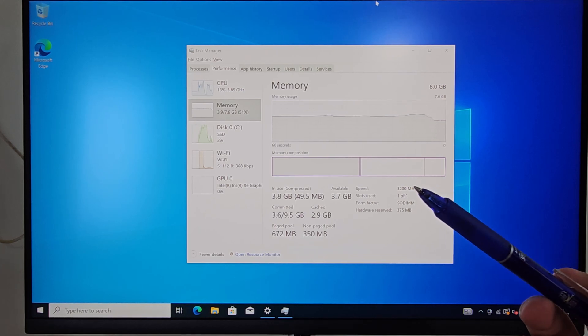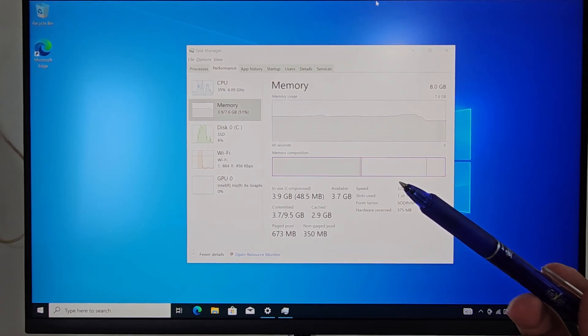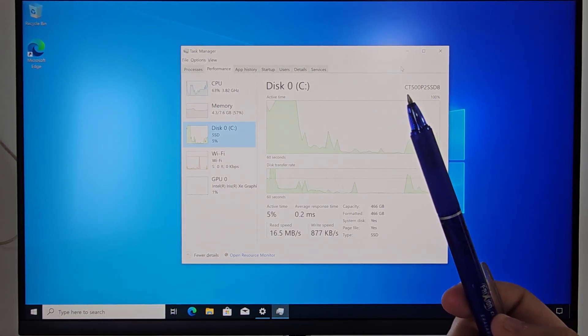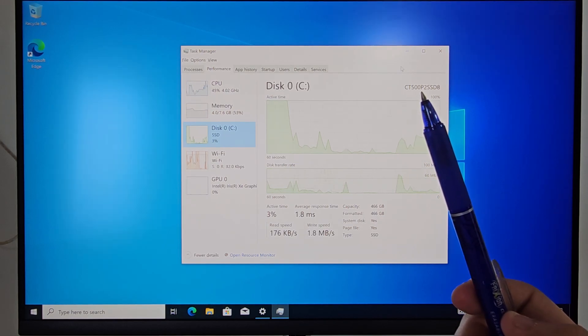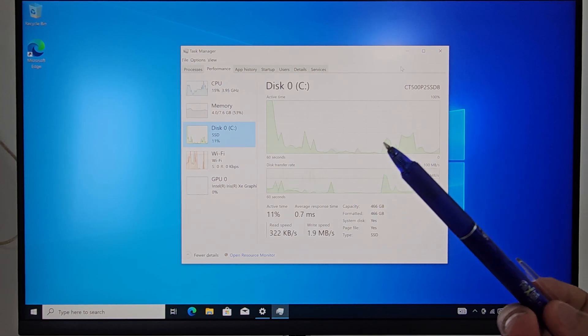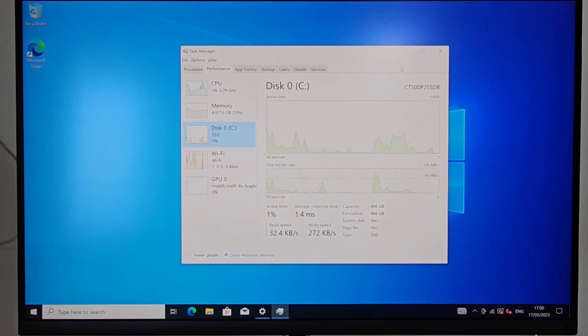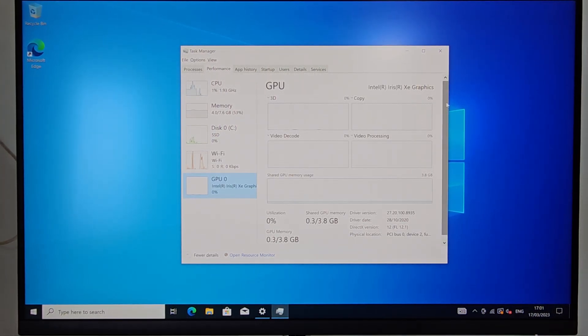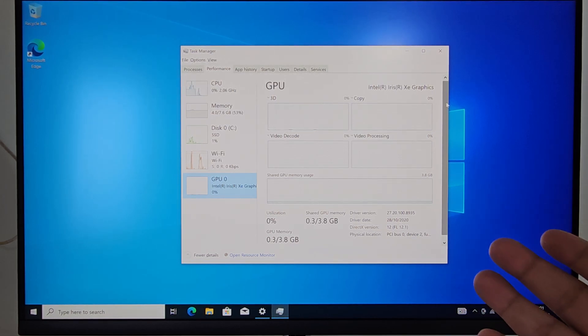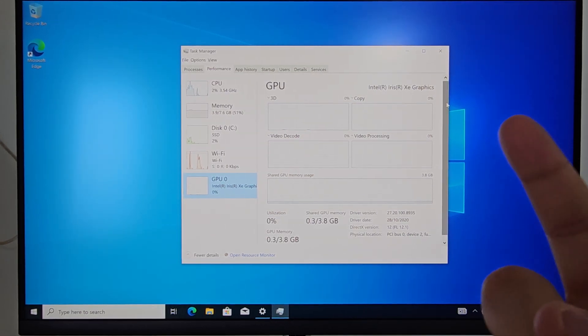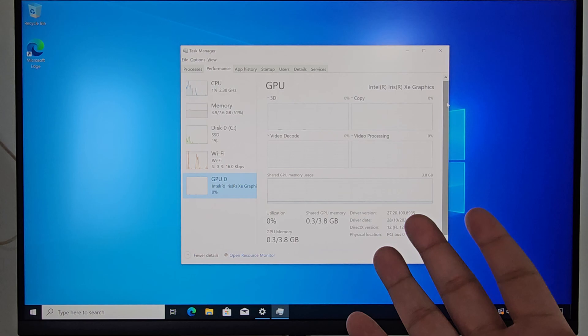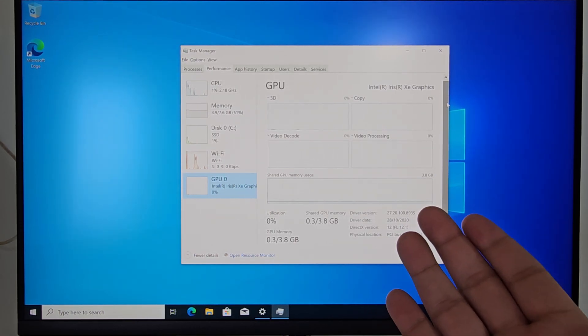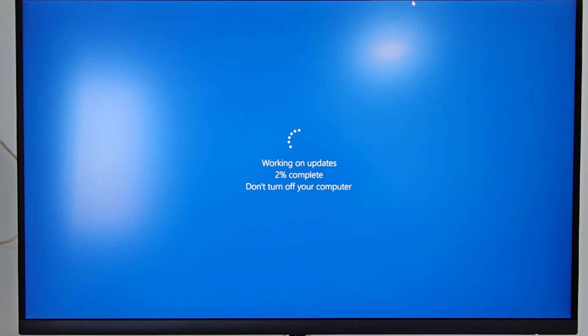It has an NVMe SSD and the model name is CT500P2SSD8. I'm going to have a benchmark of it really soon. And let's check the graphics card. But if you guessed right, this device does not have an external graphics card. It has an onboard part of the CPU and motherboard - the Intel Iris Xe Graphics, which for the basic tasks and a little bit more than that, it does more than enough. But we're going to benchmark it really soon as well.